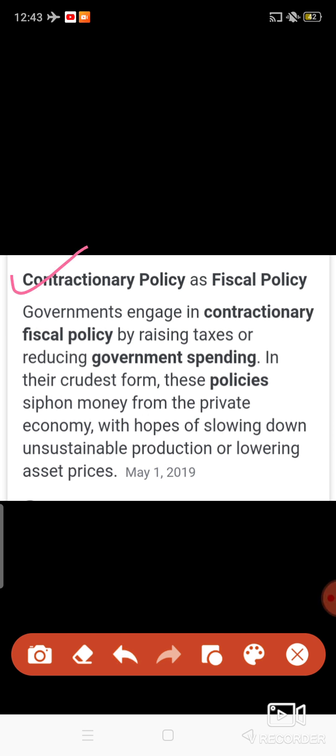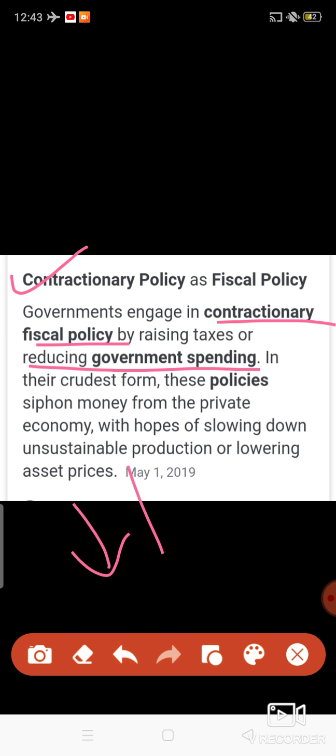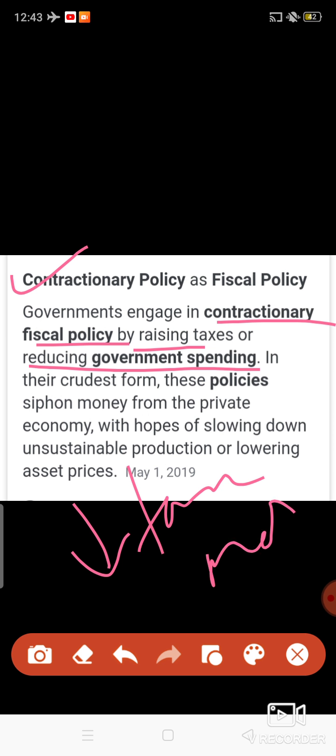The government engages in contractionary fiscal policy by raising taxes or reducing government spending. In expansionary fiscal policy, the government reduces taxes, but in this case the government increases taxes. In expansionary fiscal policy, the government spends more so that they can create more demand and income can increase.